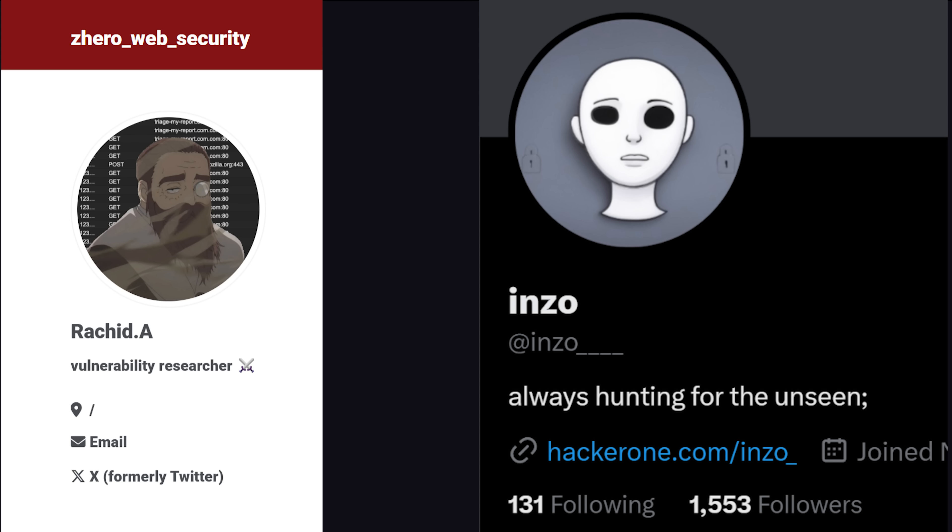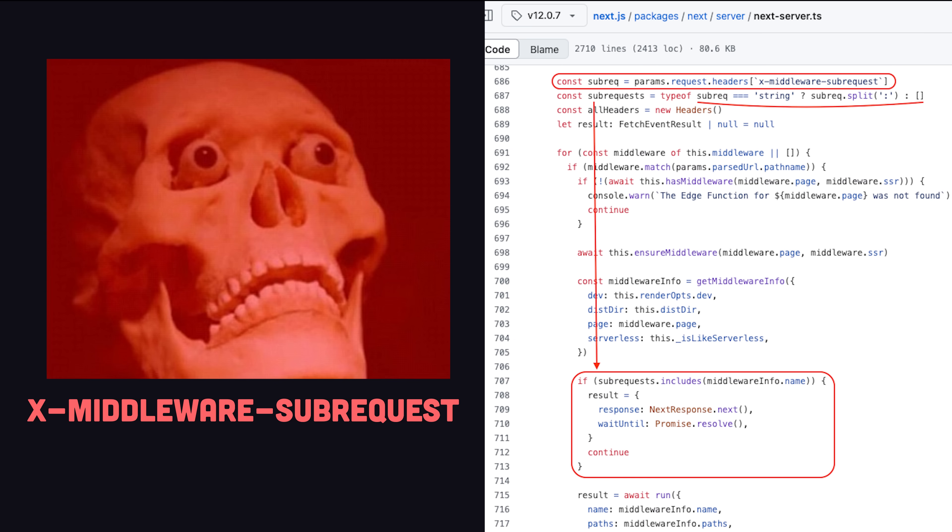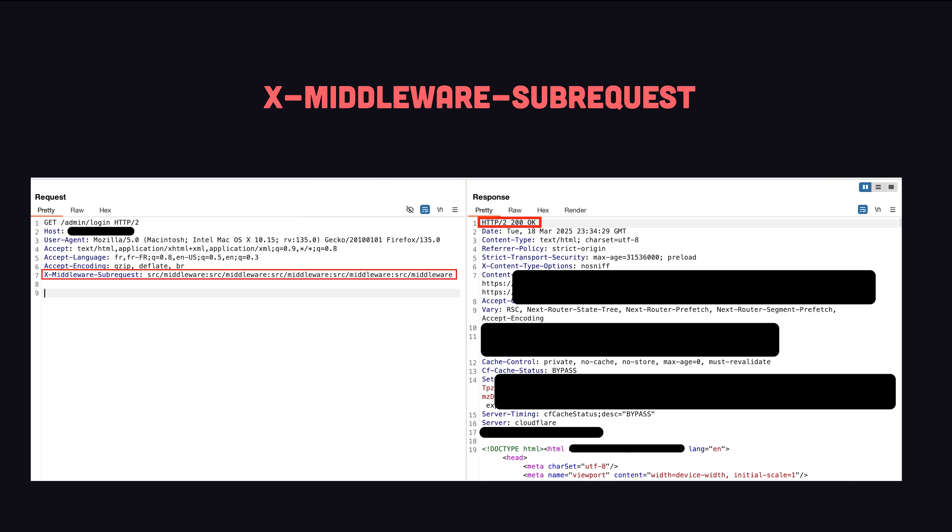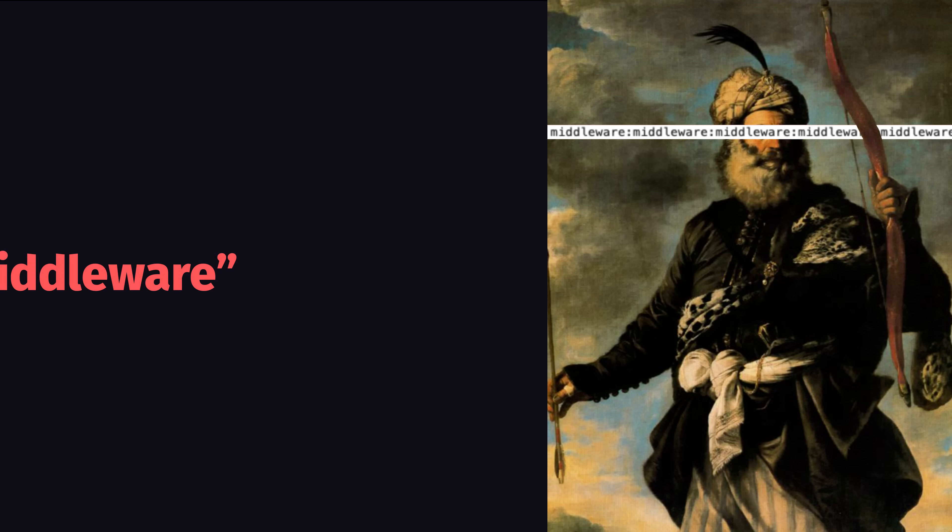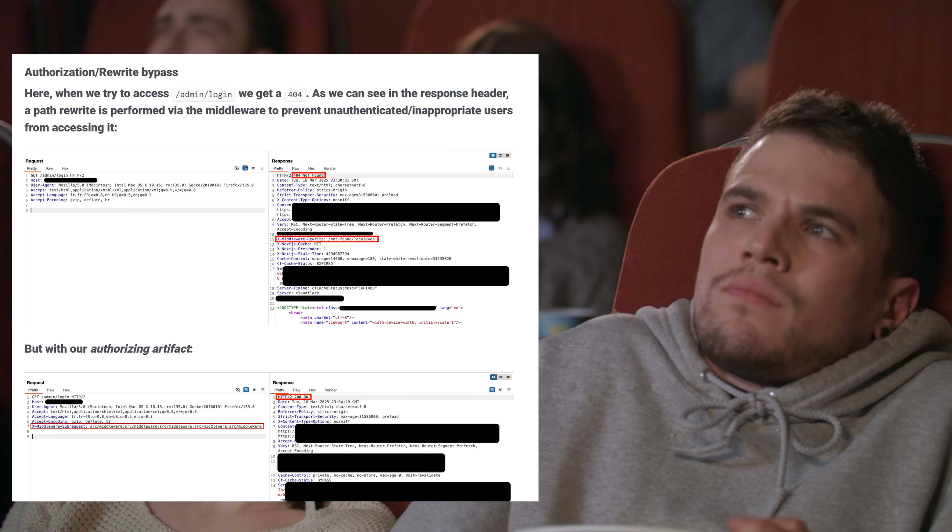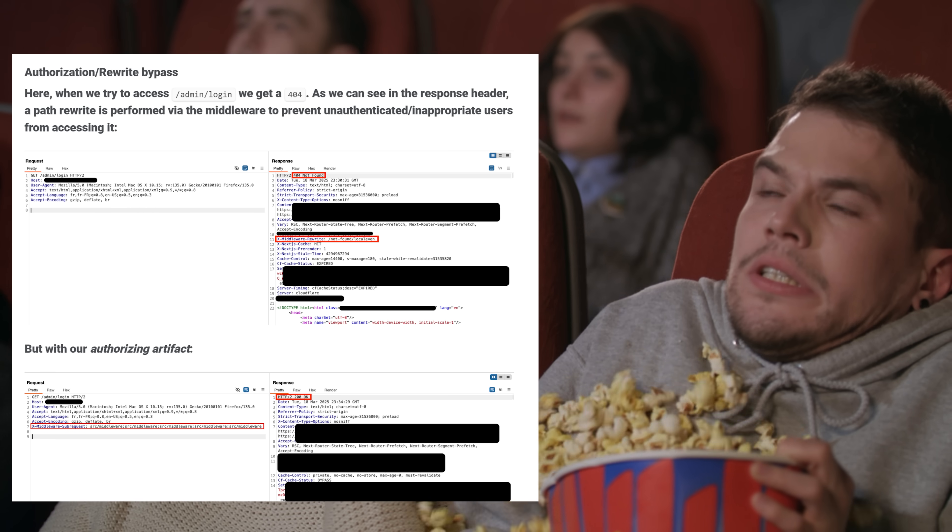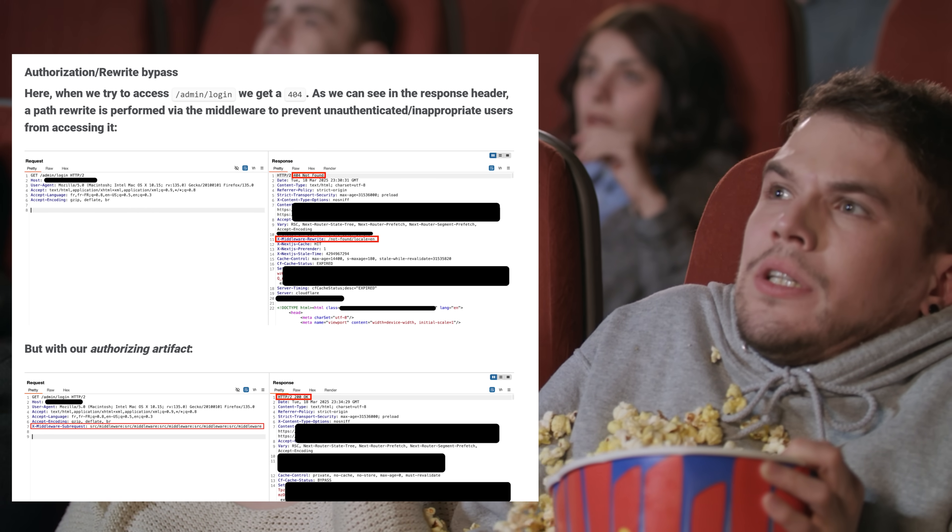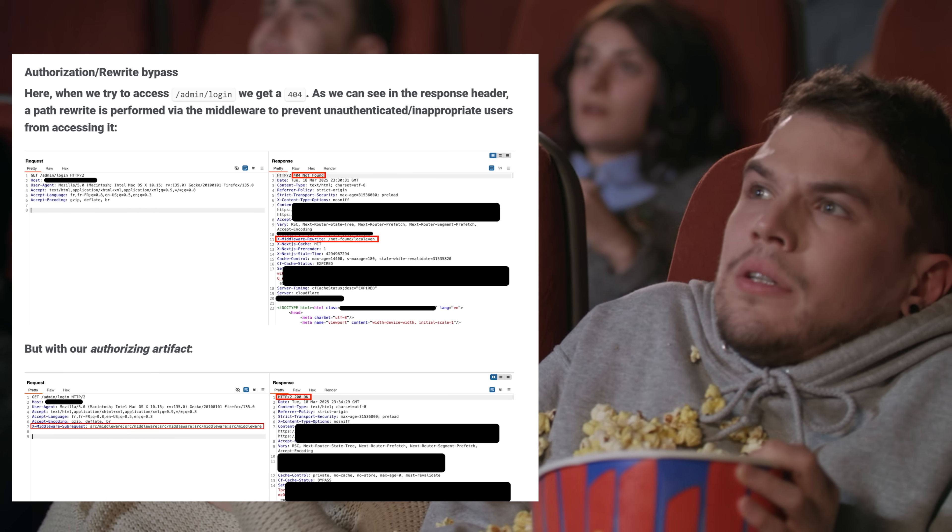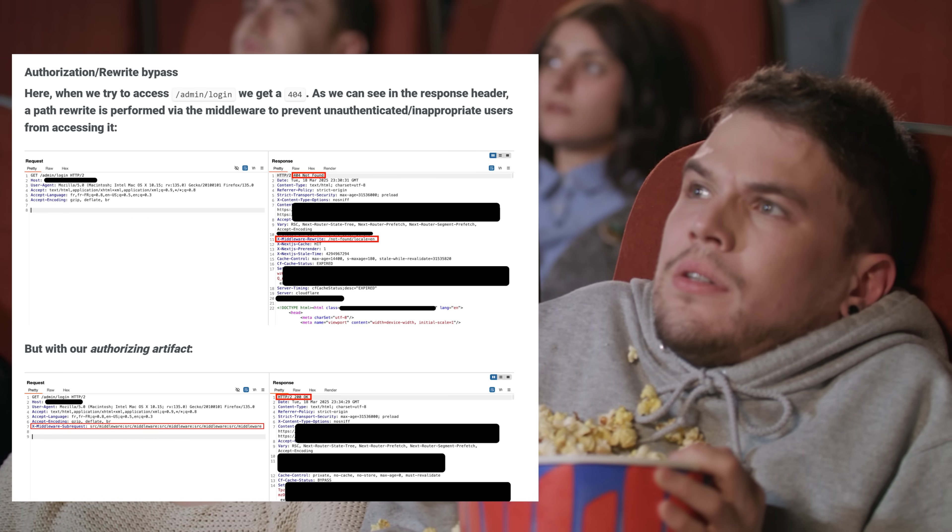That's all good, but the security researchers who found this exploit were dumpster diving through some old Next.js code and found a header that could be used to skip any Next.js middleware that you want. You just need to know the name of the middleware and add it to this middleware subrequest header, and it just so happens that the middleware names are easily guessable thanks to naming conventions. What's scary about it is that it's a very easy exploit to pull off, and if your website uses middleware for authorization, it could do some serious damage.